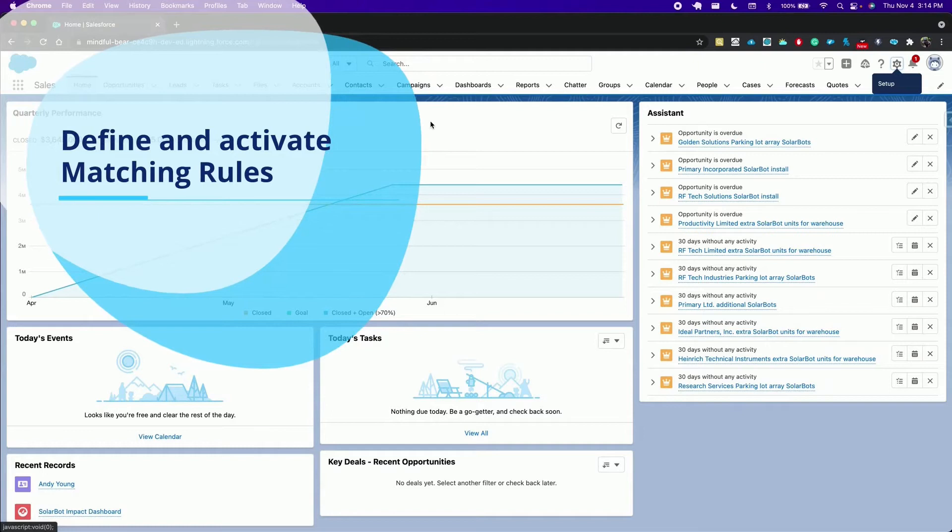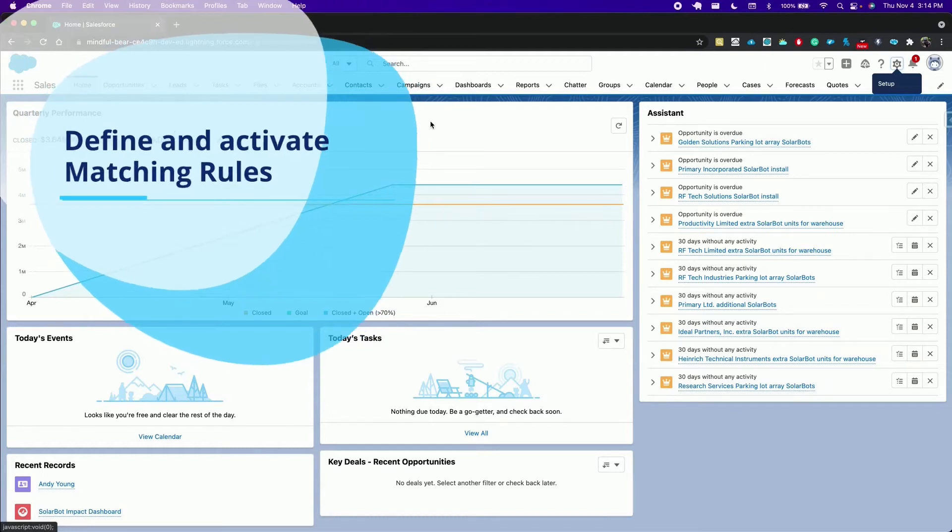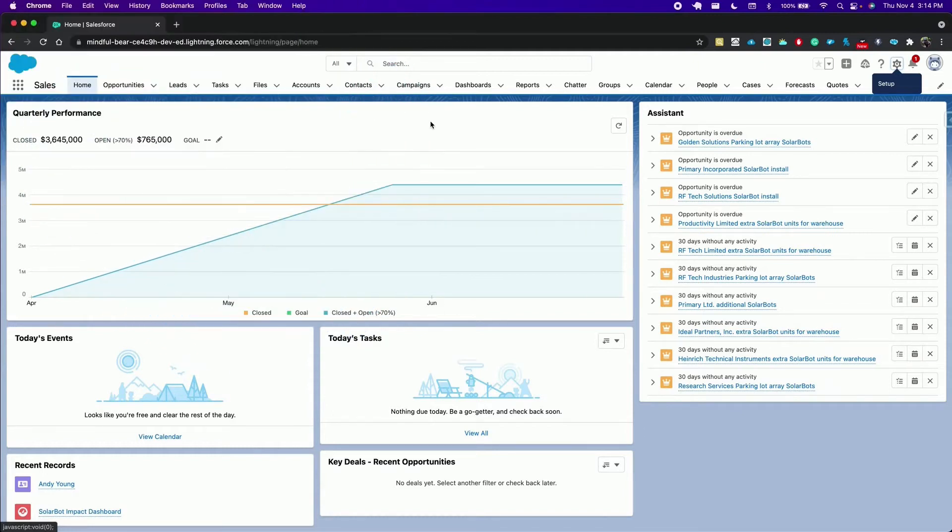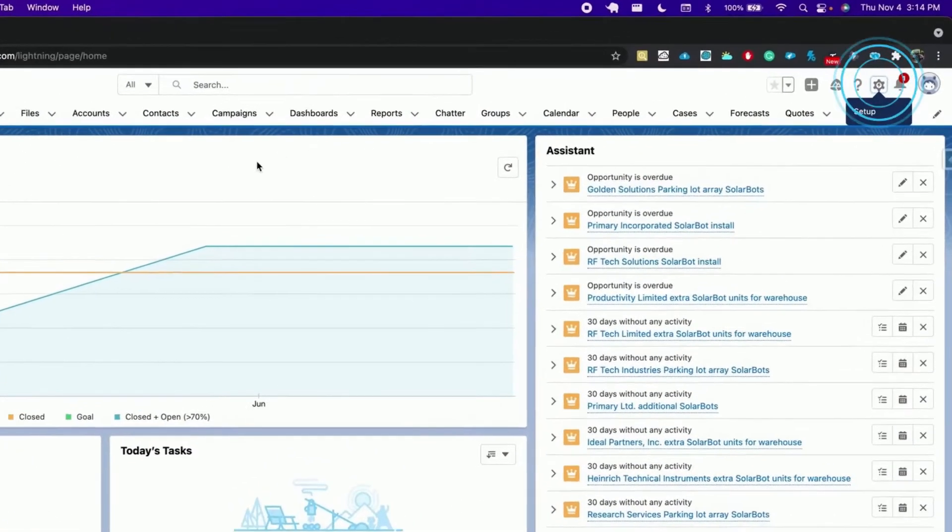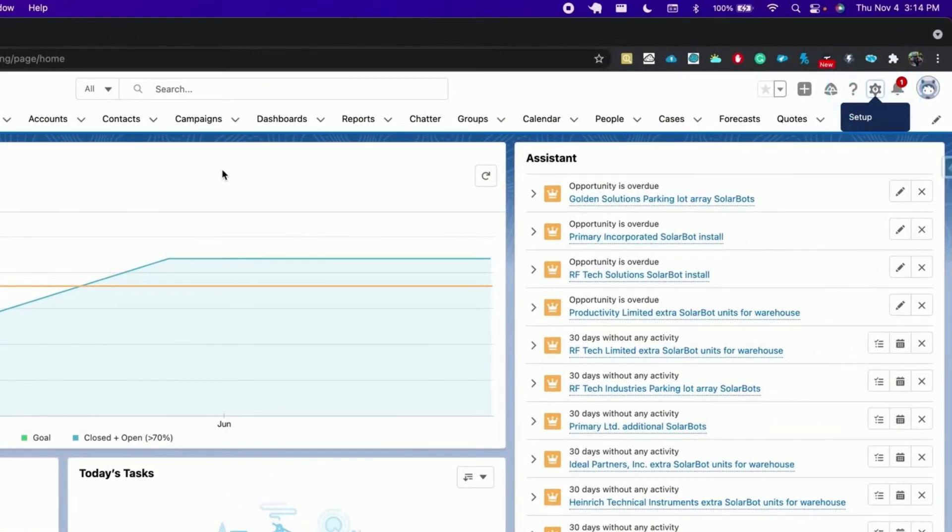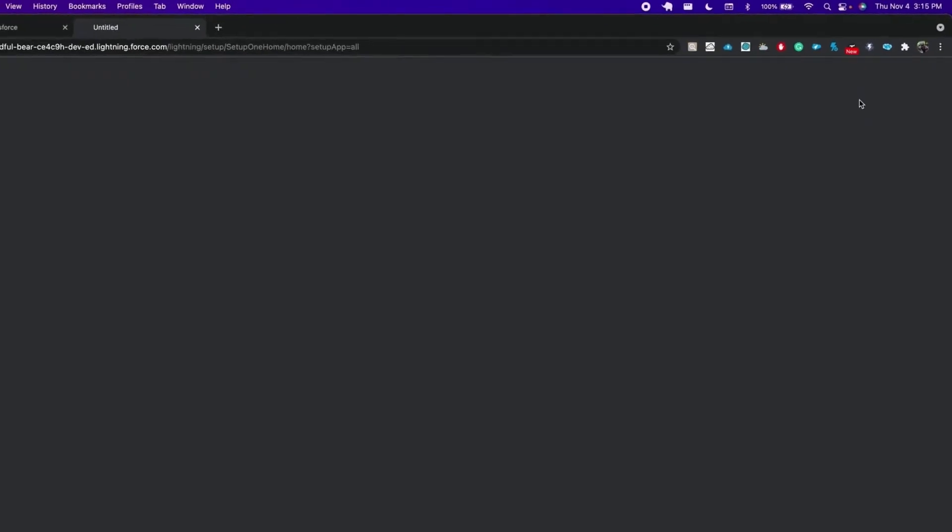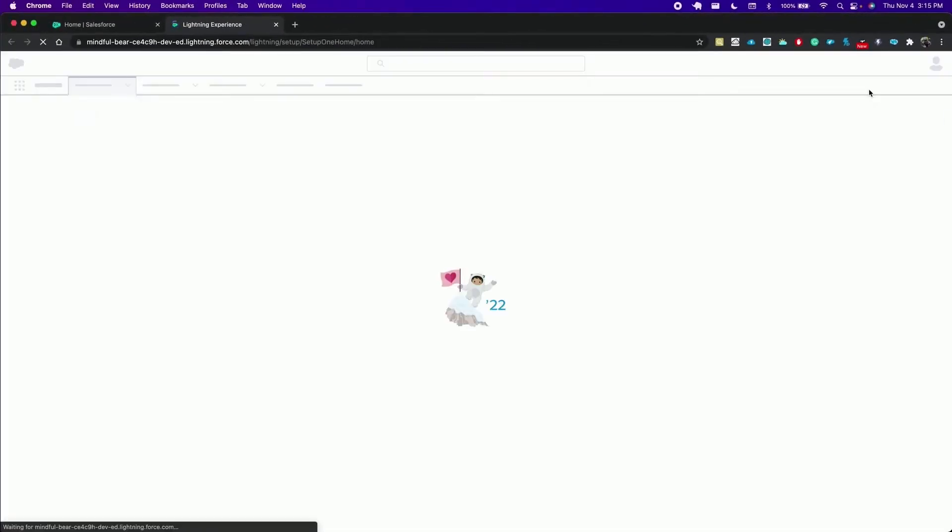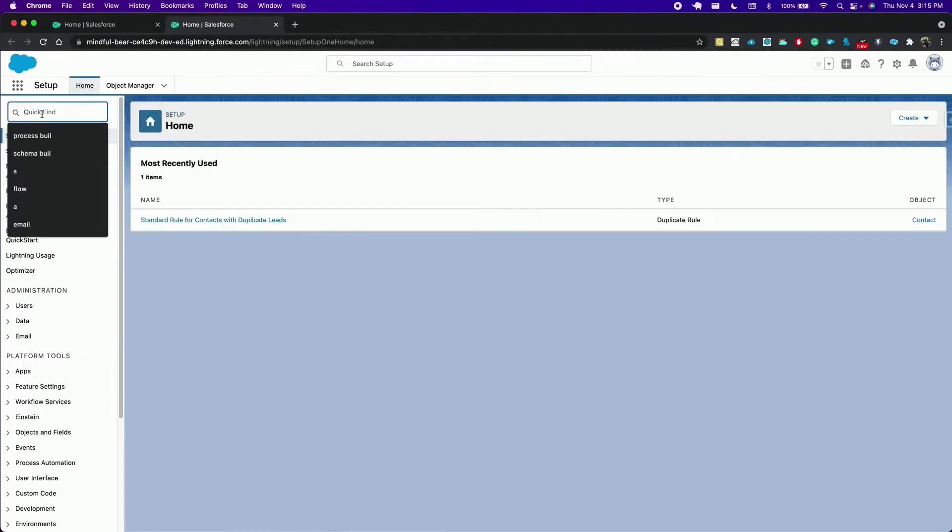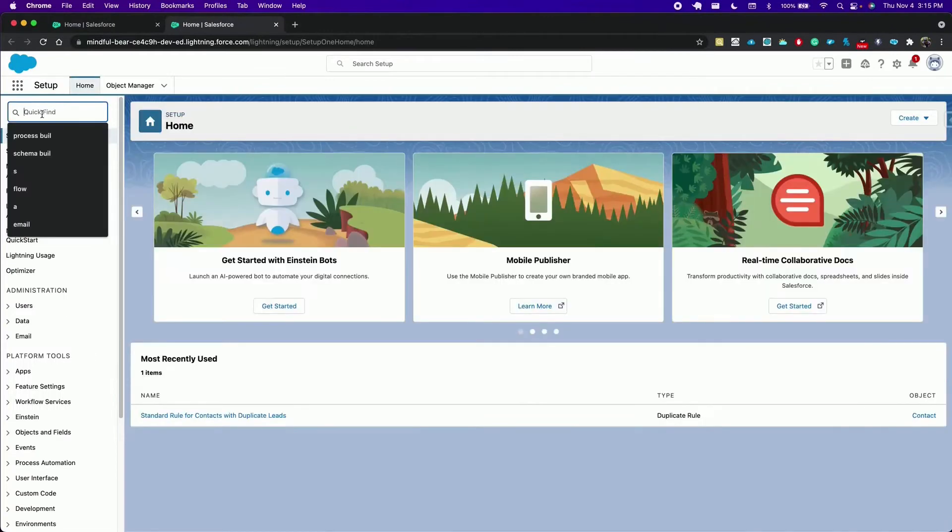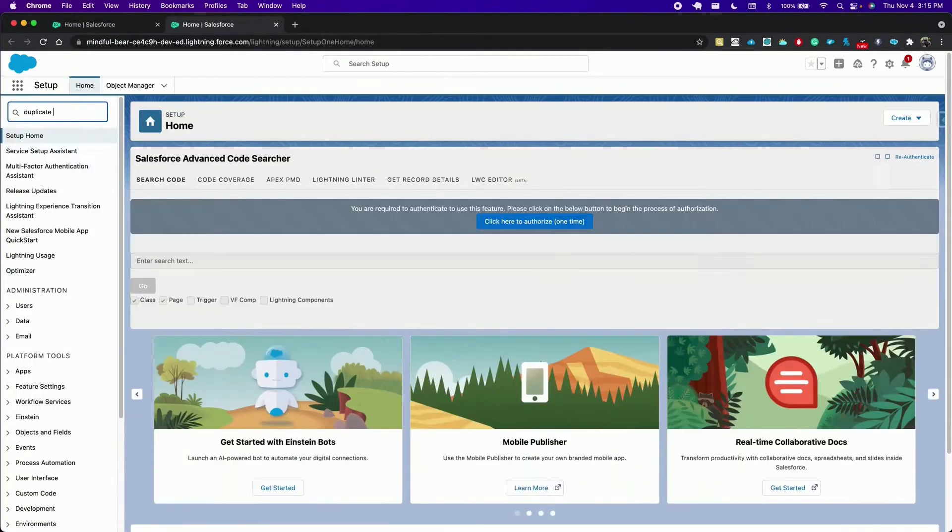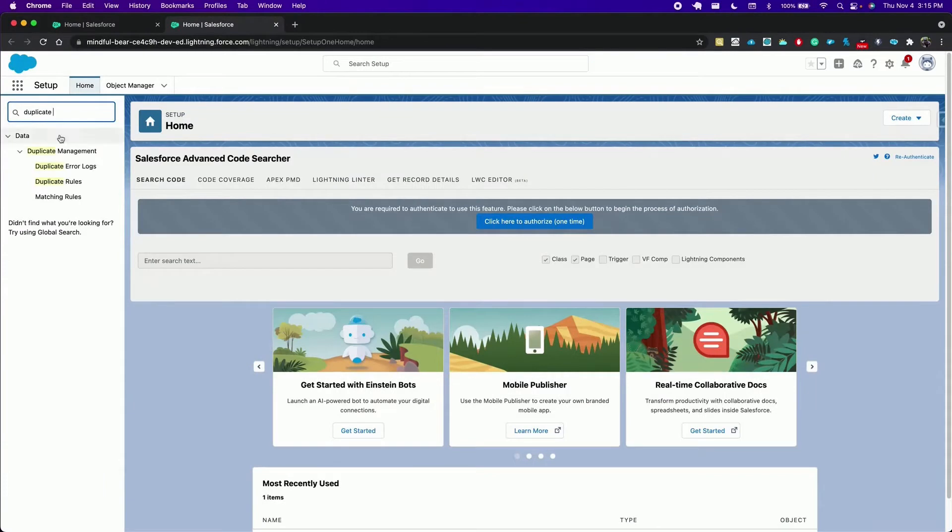First we have to define and activate matching rules which contain the matching criteria to identify duplicate records. To do so click on the gear icon and select setup, search duplicate management, and click matching rules.